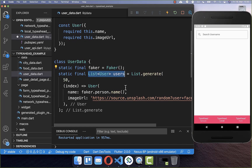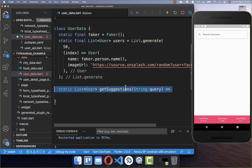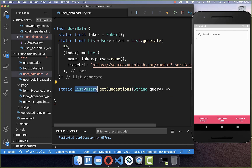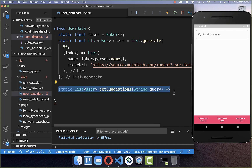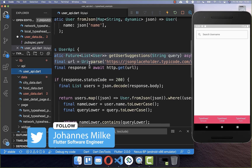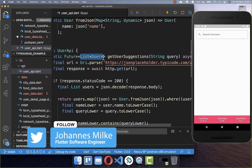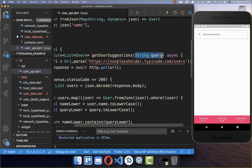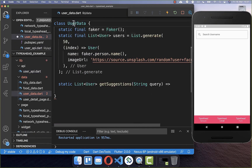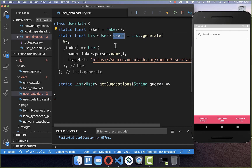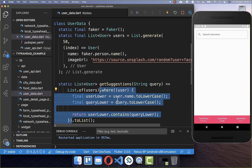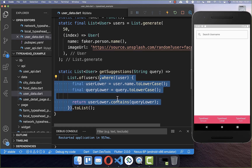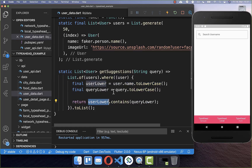To display these as suggestions, we create a new method called getSuggestions, which takes the query — our text field value — and returns a list of users. This method is similar to the one we created before. Inside the UserData class, we filter the users list based on the query using the same logic as before, ensuring the username contains the typed query.